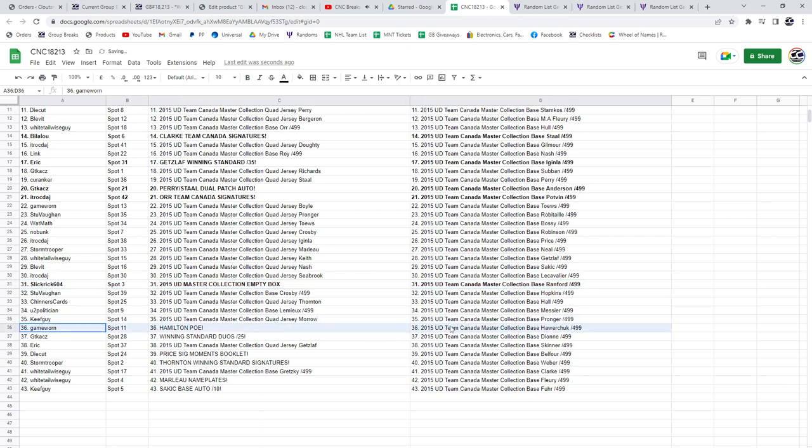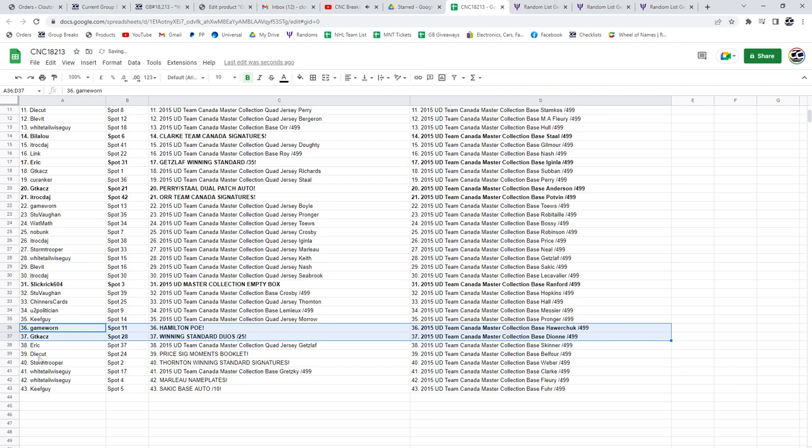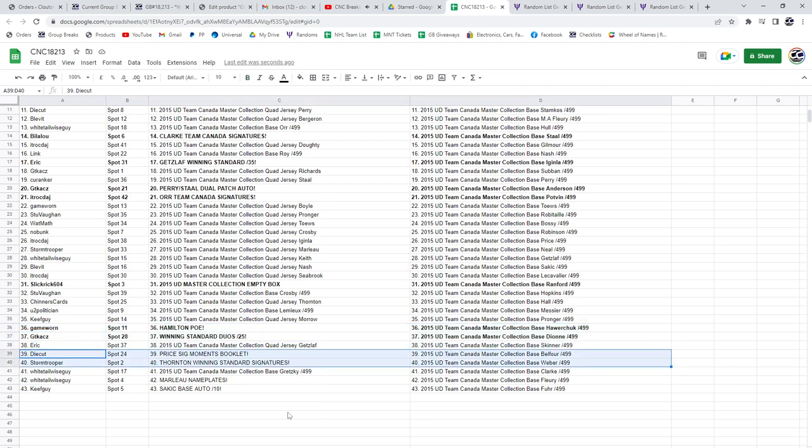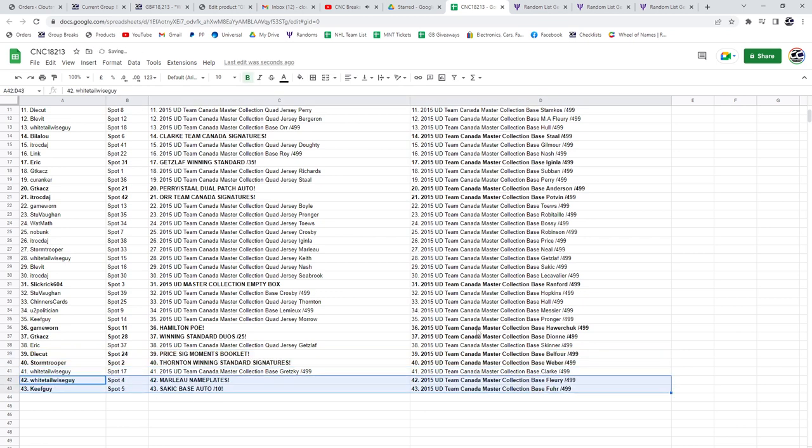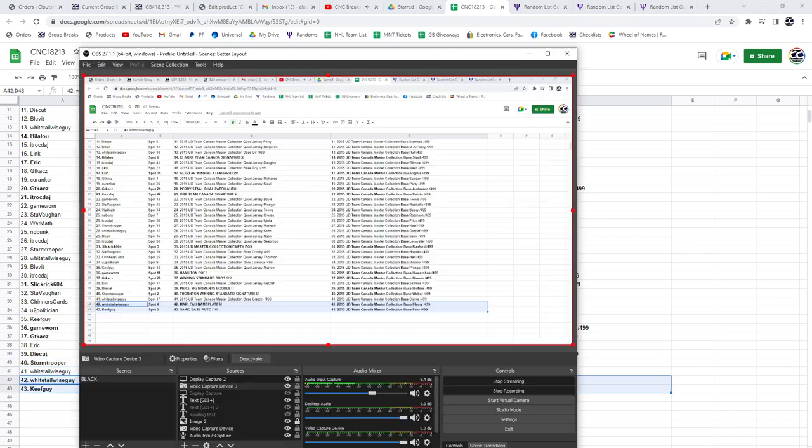GameWorn's got the Hamilton POE. GT's got the winning standard duos out of 25. Die Cut has the Carey Price signature moments booklet. Thornton winning standard to Stormtrooper. The Marlow goes to Whitetail. KeepGuys got the Sackick Base auto out of 10. There we go.